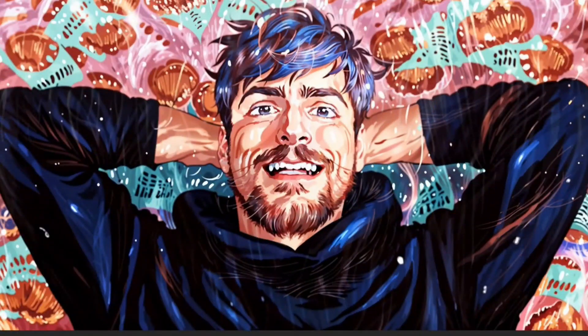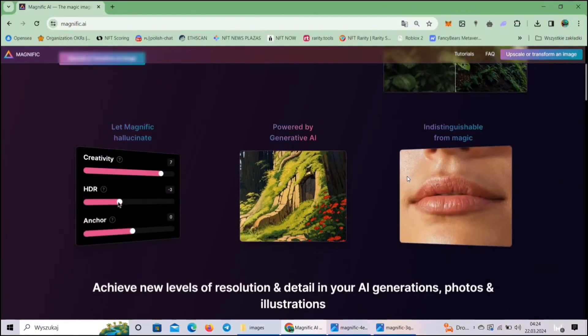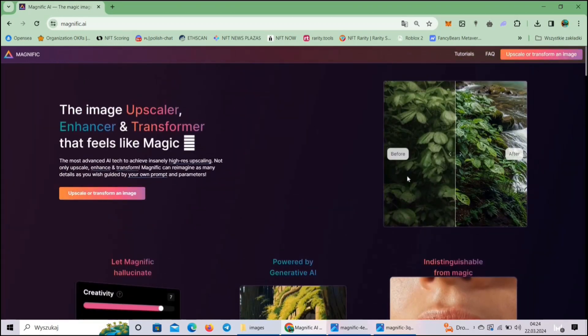What's up everybody! In this video I'm going to show you how I turned Mr. Beast into an anime character using the newest feature from Magnific AI called Style Transfer.